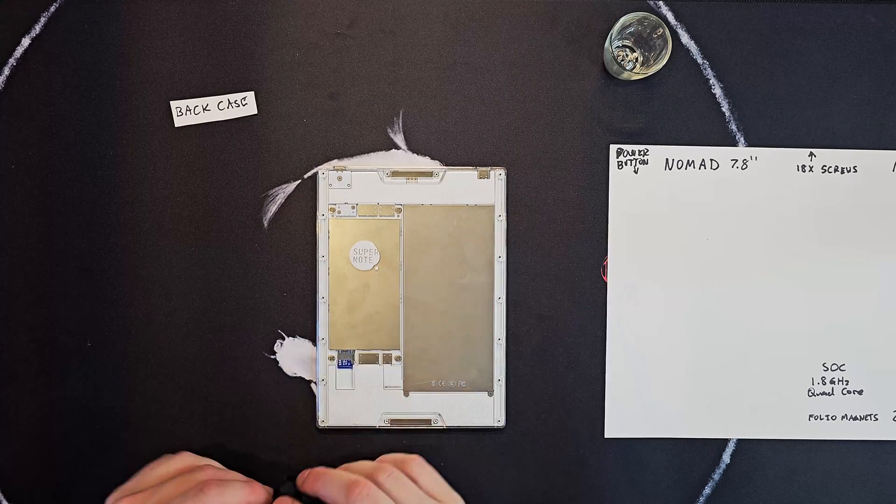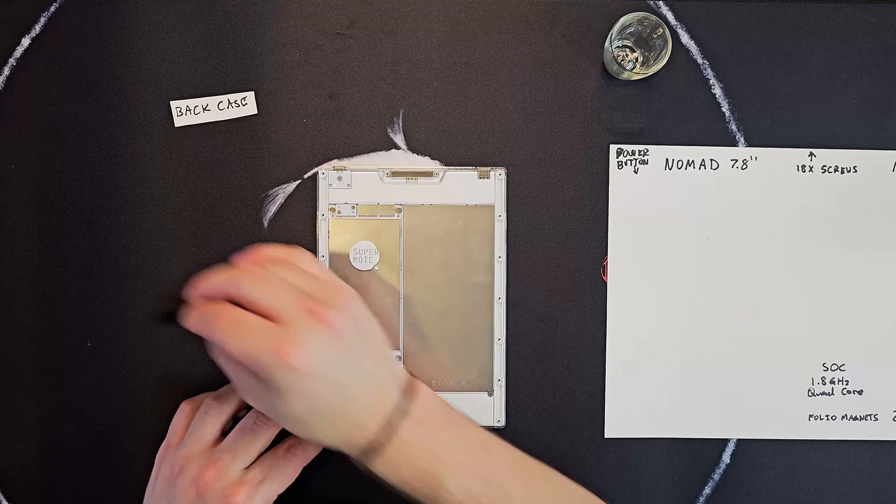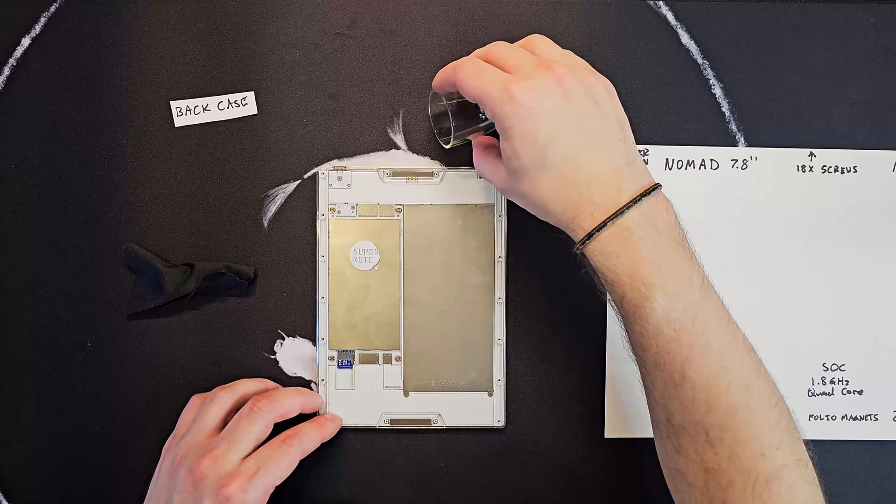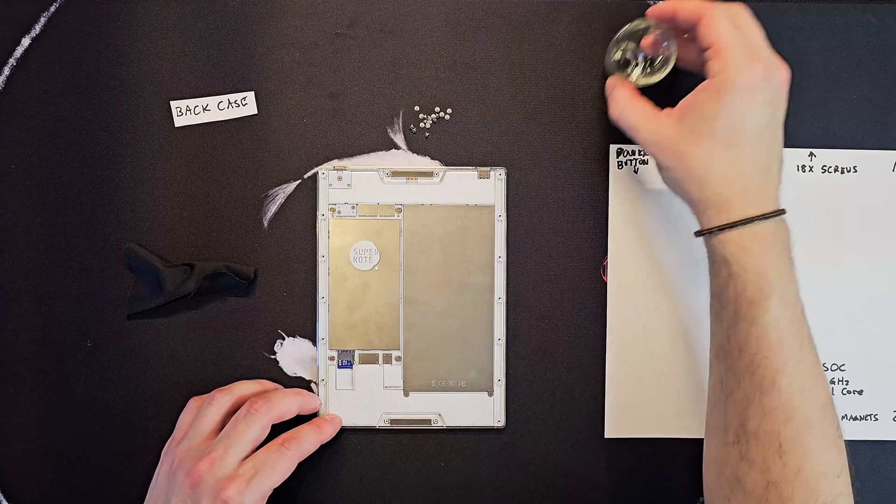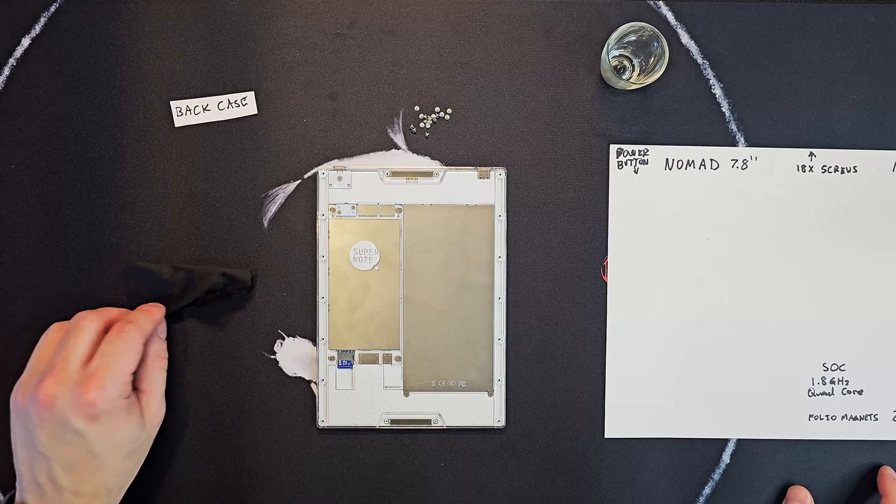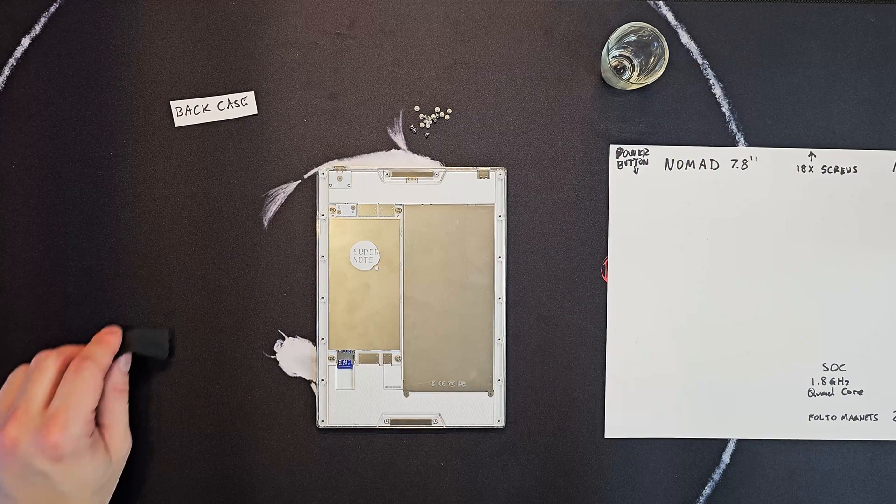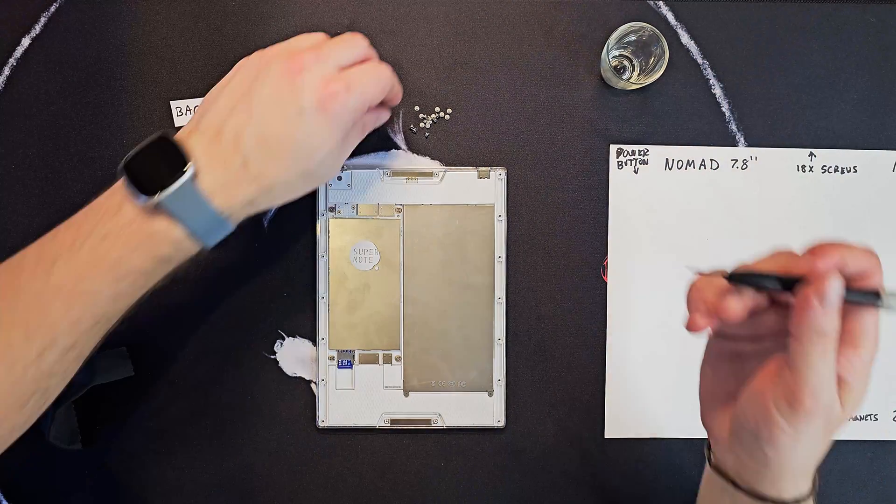Okay. Let's wipe down. Now, we've got these 18 screws here. So, let's get after it.